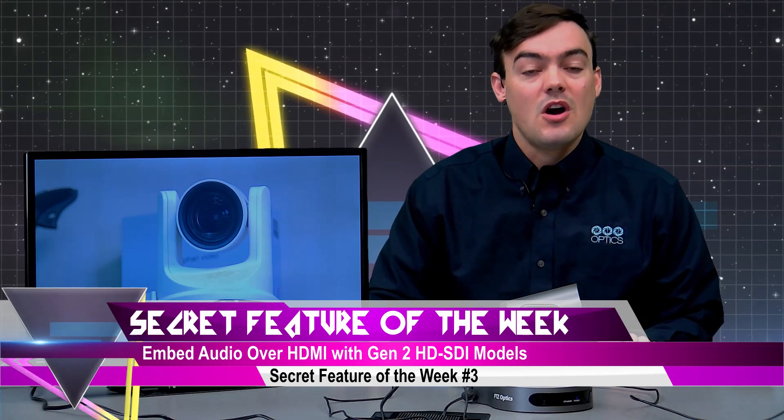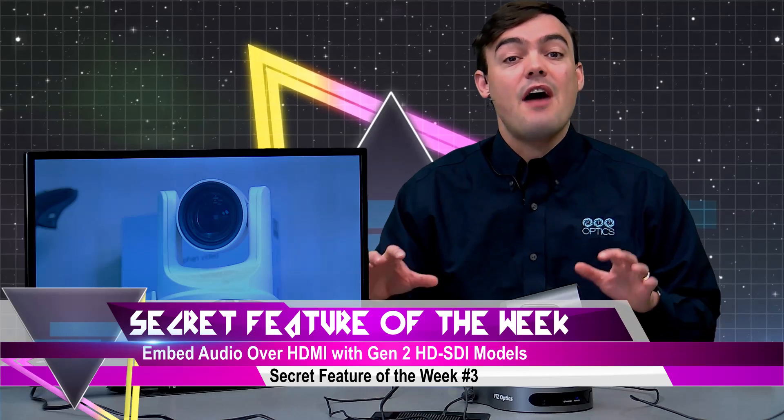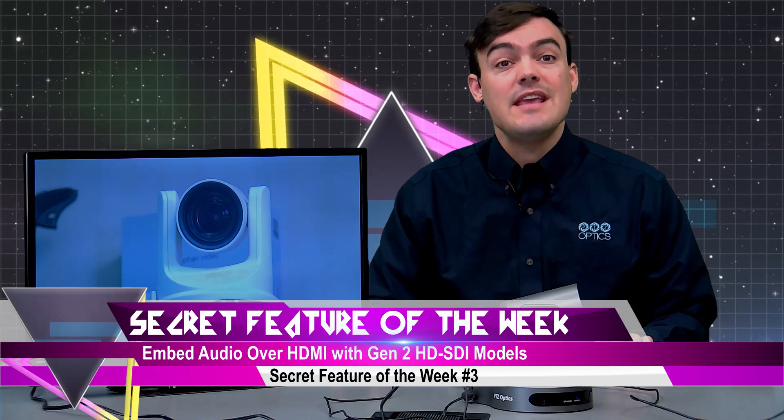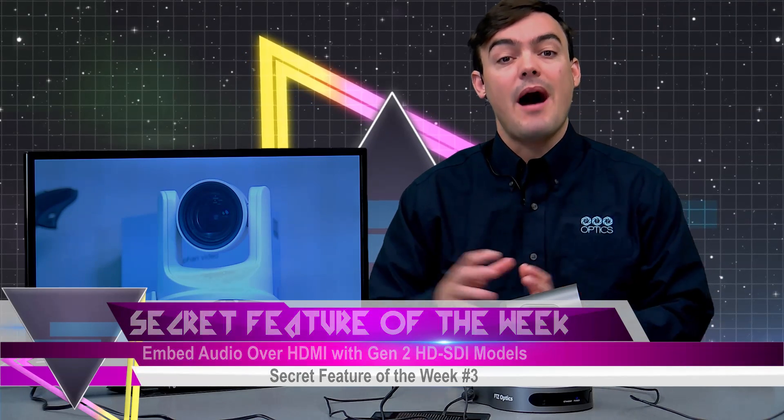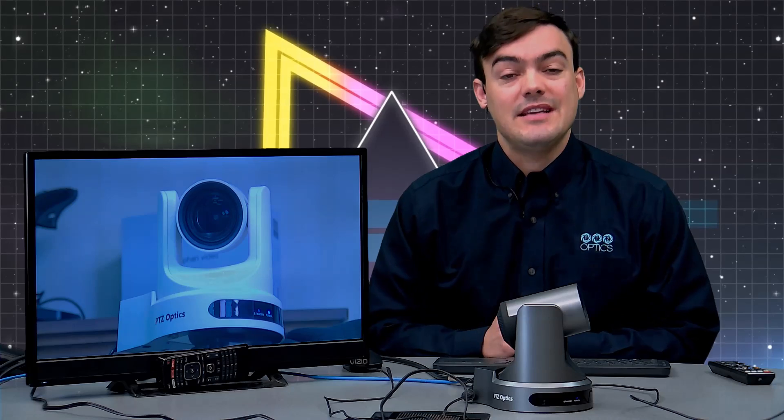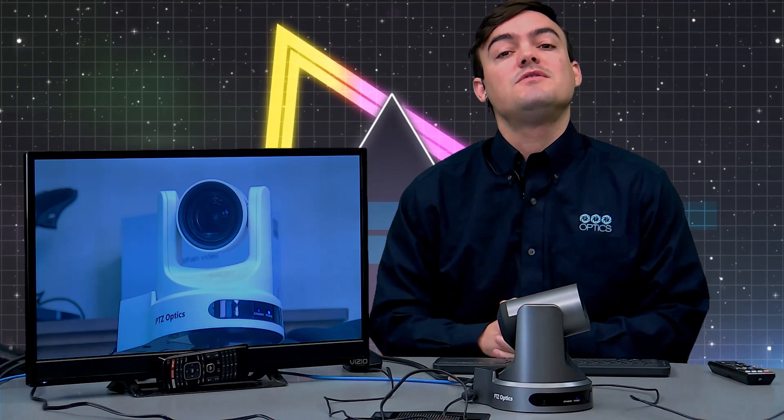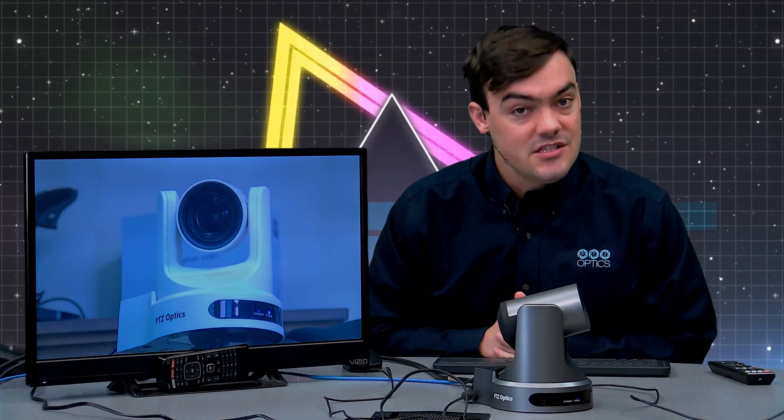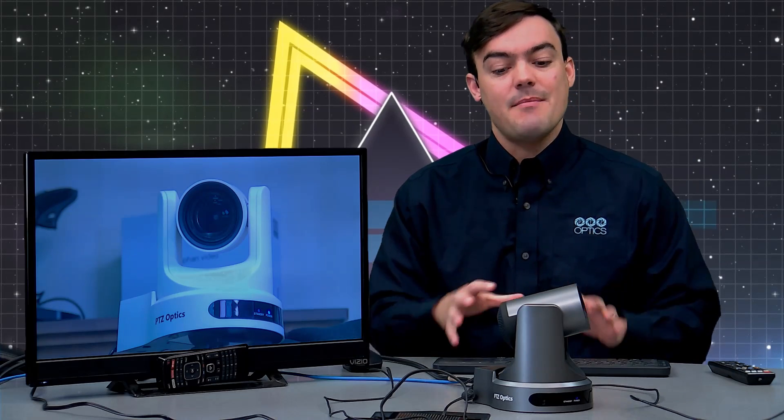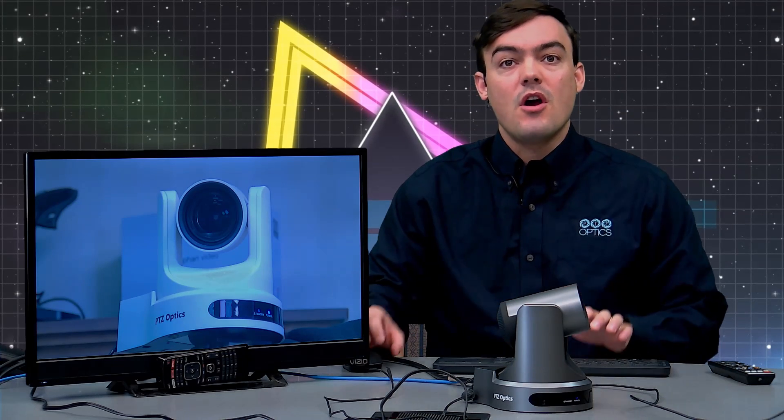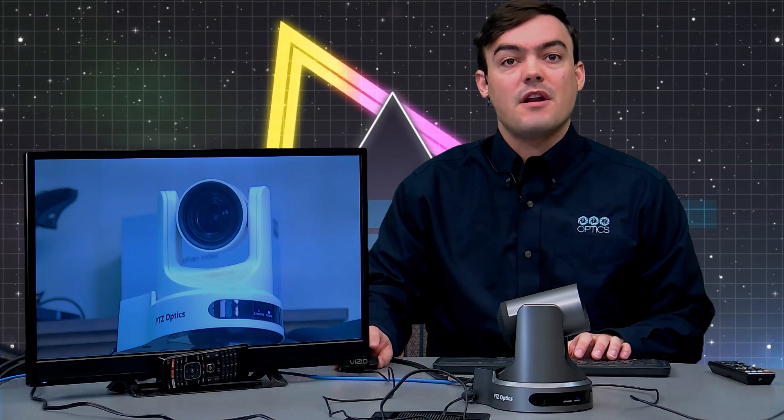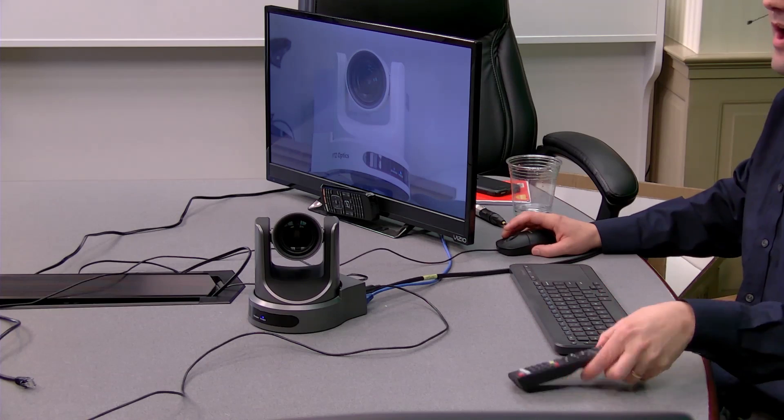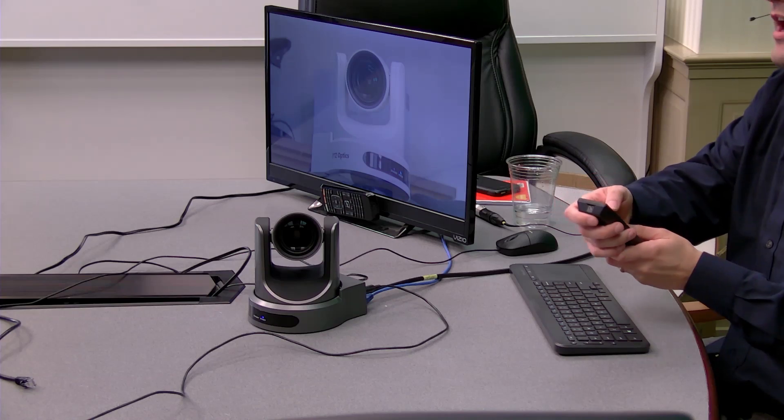Today we're talking about how to embed audio onto the HDMI output of our PTZOptics cameras. This feature is exclusive to our Gen 2 HD SDI models, which I have right in front of me here, and I want to show you how I have this set up.